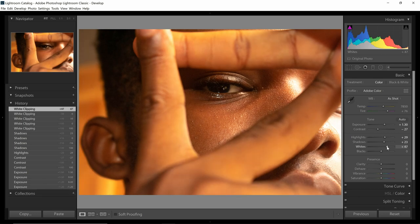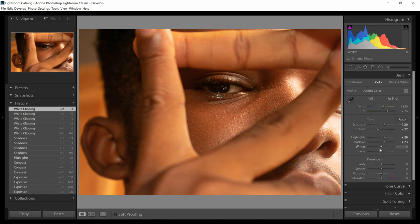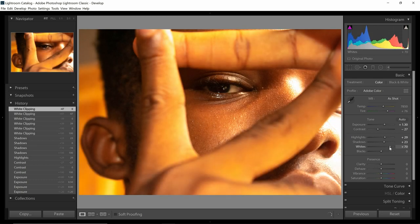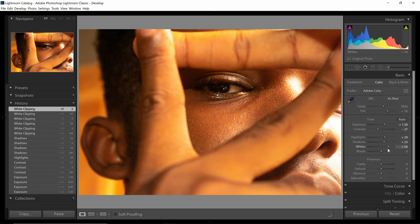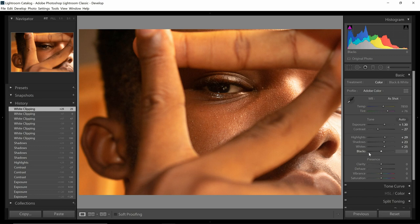The aim of editing a picture isn't just to get it right — it's to get it the way you want. So I'm going to increase whites up to the point where I feel it's too much, and then start taking it away little by little until I like it. I feel like somewhere around here is good.